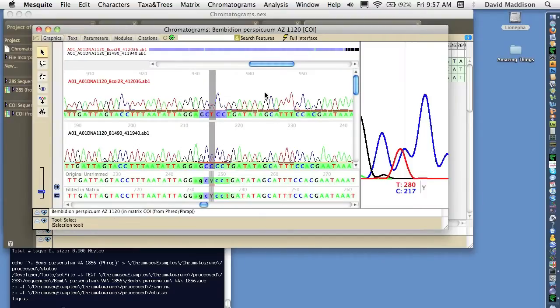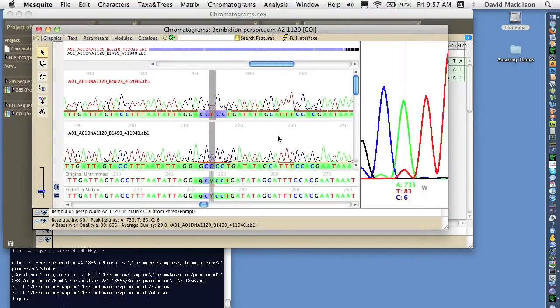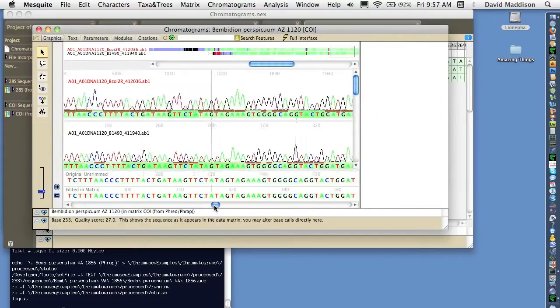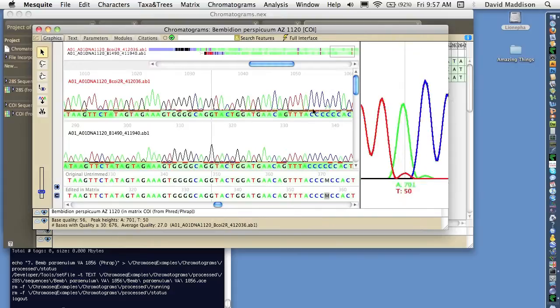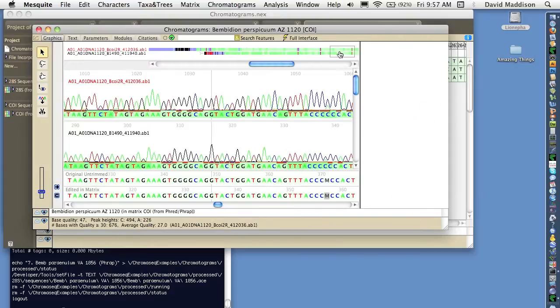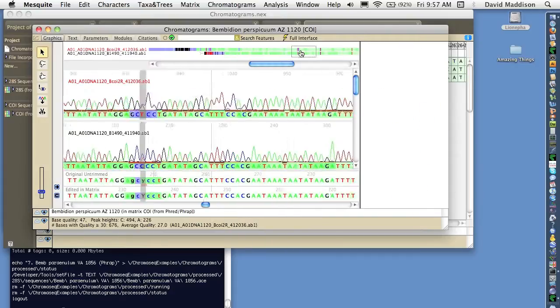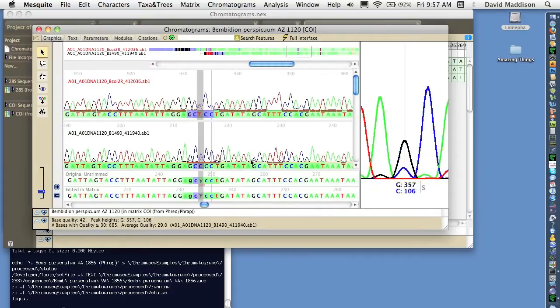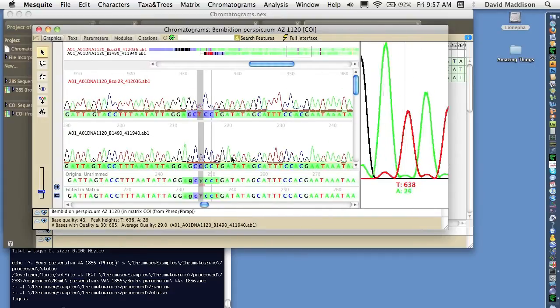Here we've got two of the chromatograms associated with one of the contigs. We can scroll through. We've got a little overview window up here. We've got a little close-up window on the right.